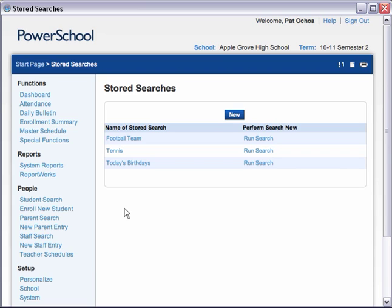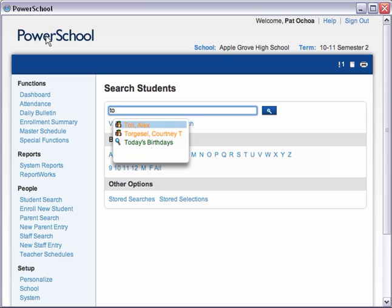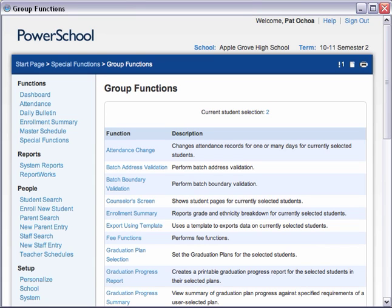Let's see how you can run your new stored search using Smart Search. Click the PowerSchool logo to return to the Start page. In the Search Students field, enter the first couple of letters of the name of the stored search. Since you named your search Today's Birthdays, enter T, then O. Now you see a list of student names, fields, and stored searches that begin with the letters TO. Select your stored search name from the list. PowerSchool runs the stored search for Today's Birthdays automatically — you don't even have to click the Search icon or press Enter. The Group Functions page displays the number of students whose birthday is today as the current student selection.